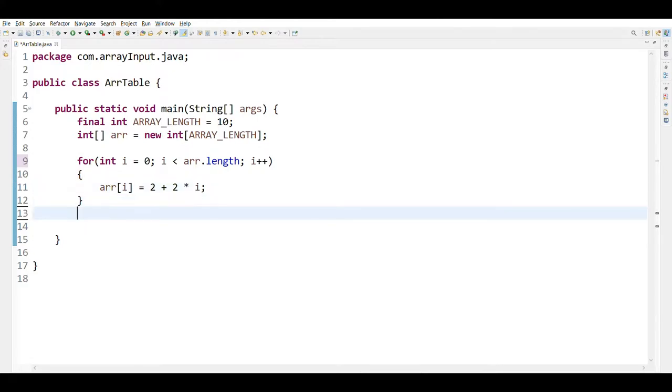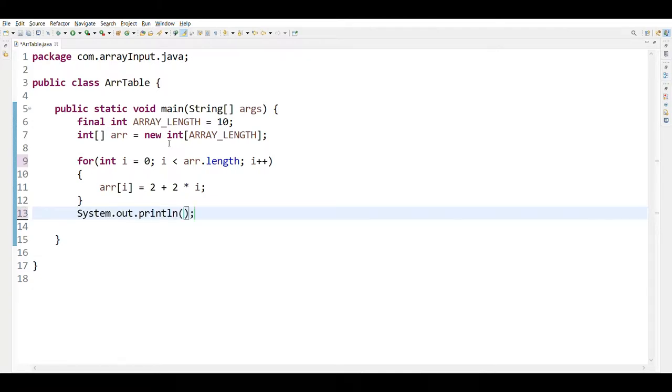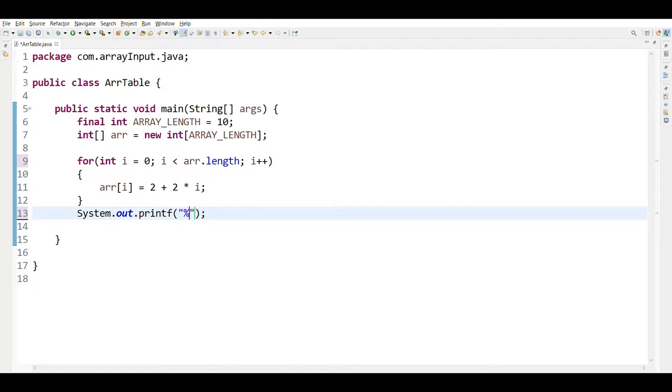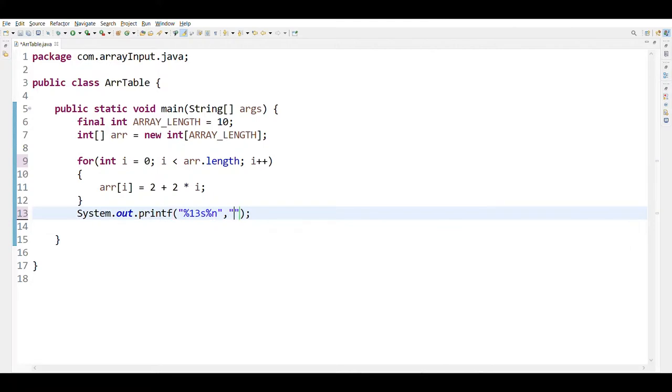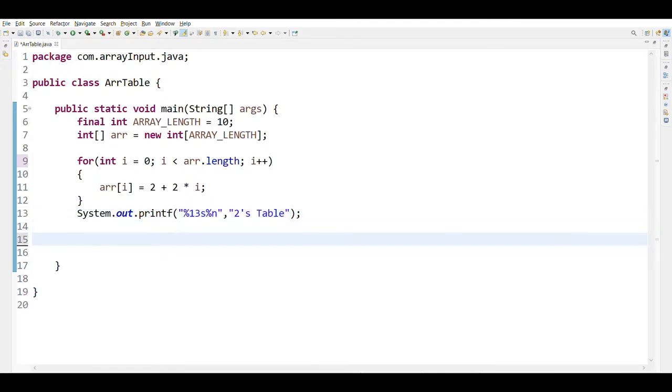Then outside the for loop, we are going to write column heading. We are going to write System.out.printf, then in double quotes percent 13 s percent n, then comma, and in double quotes two's table.